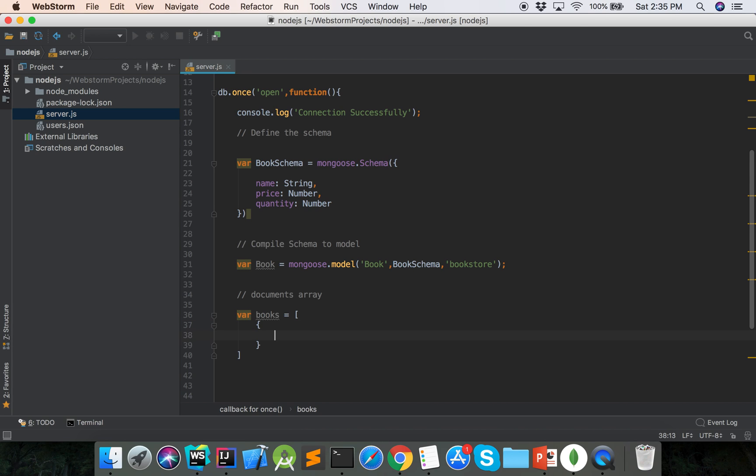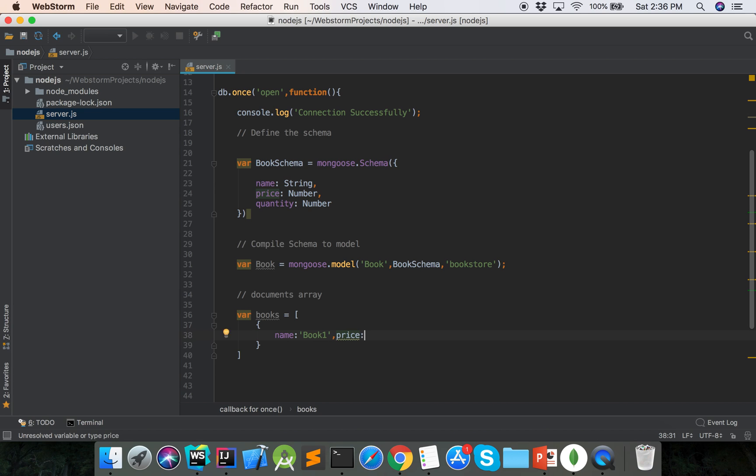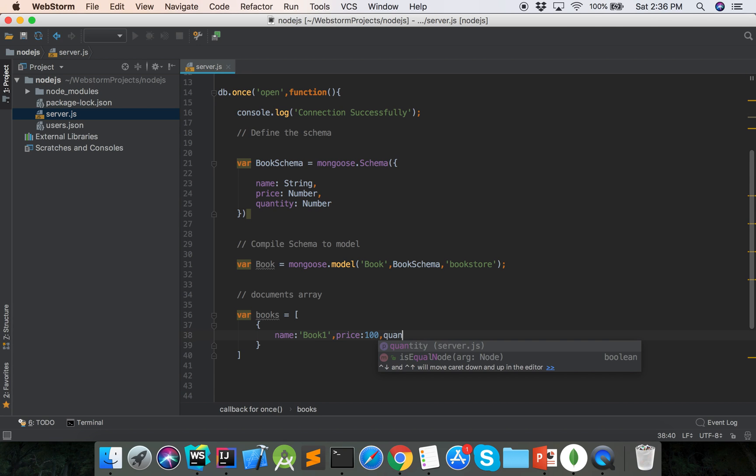Document book one, price 100, quantity 20. The first document.